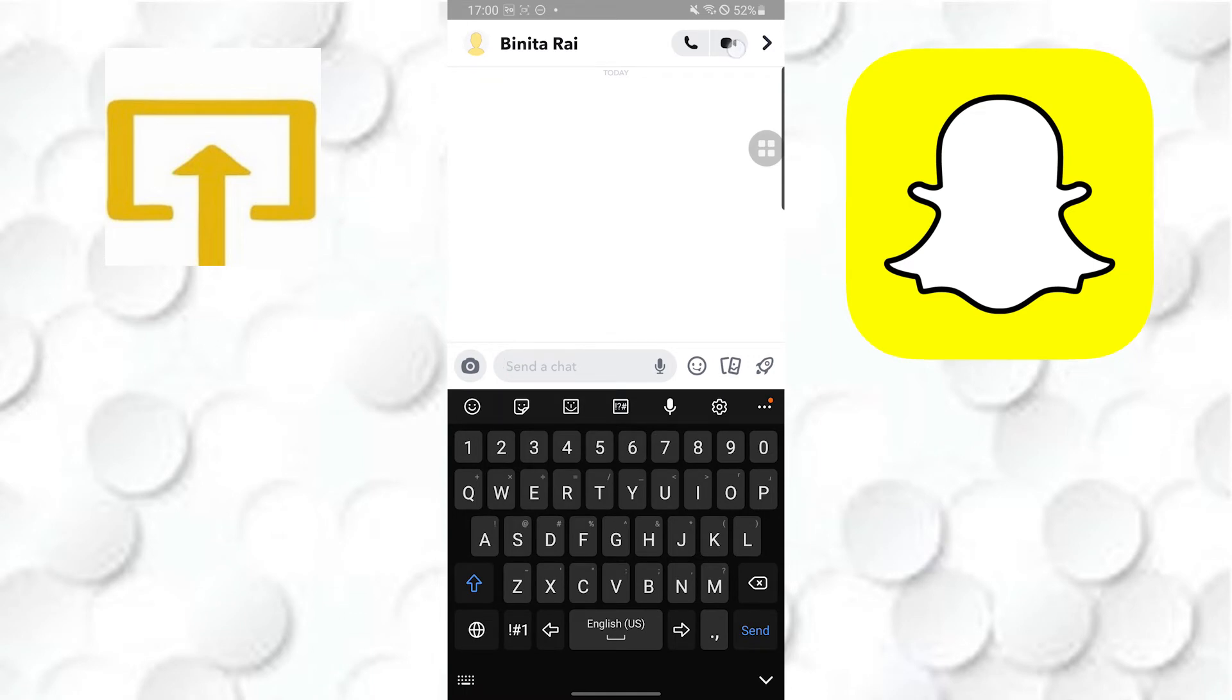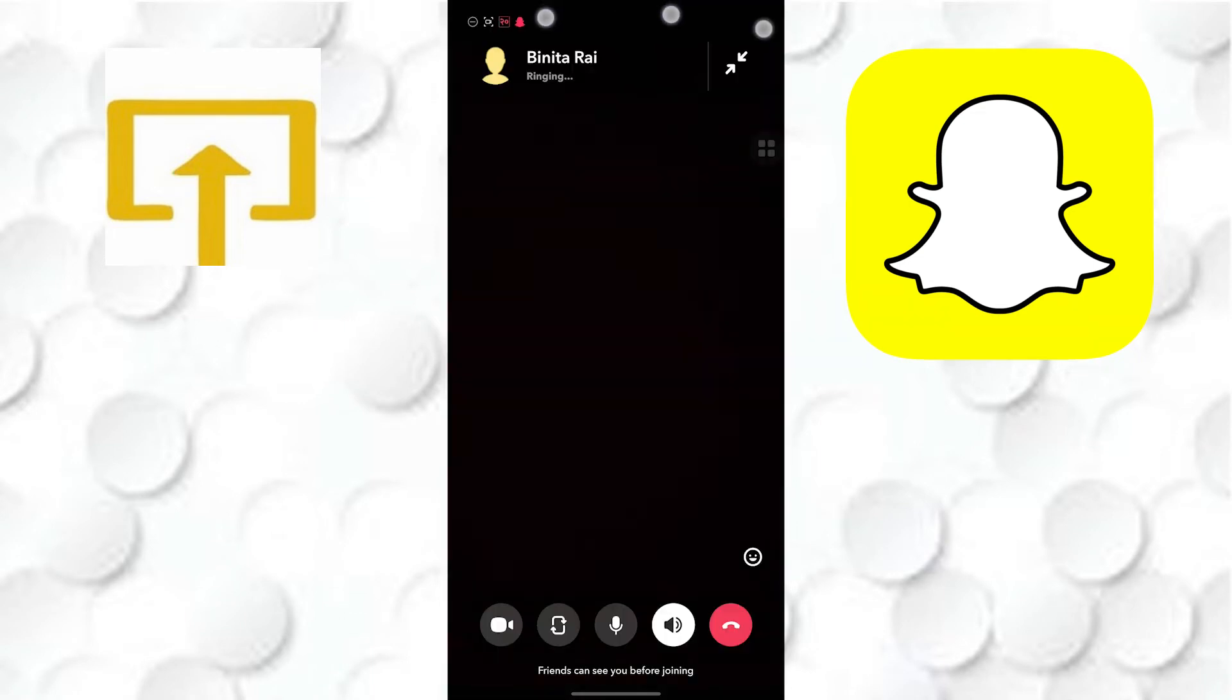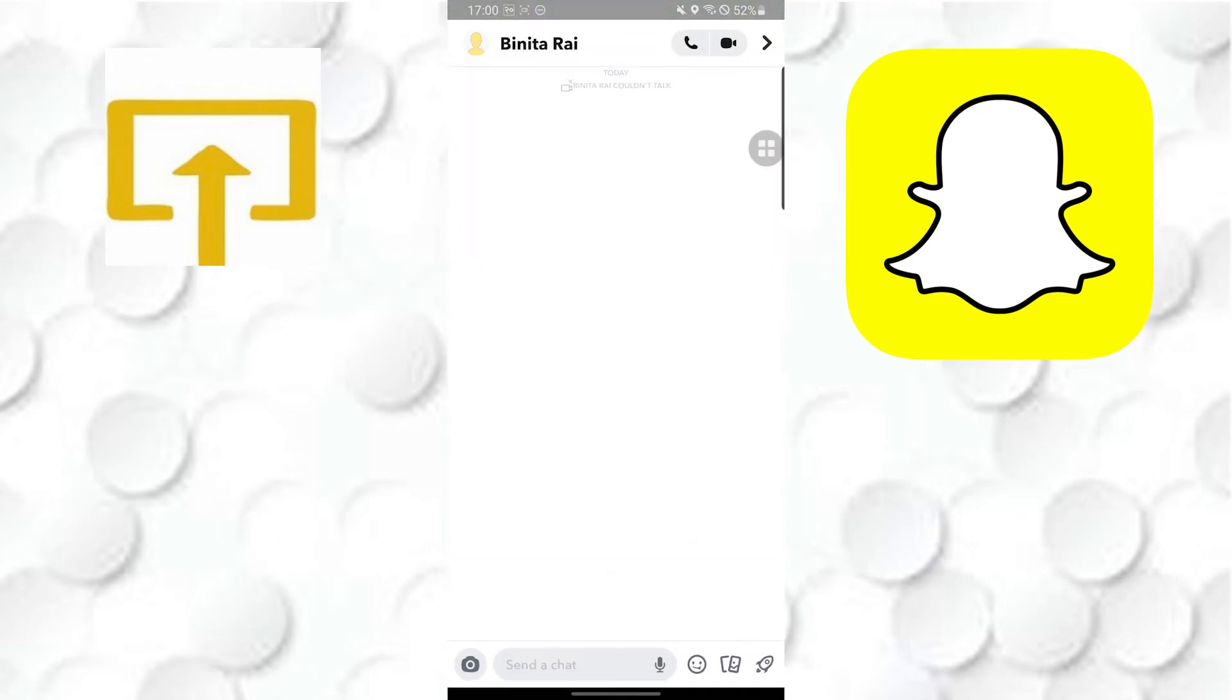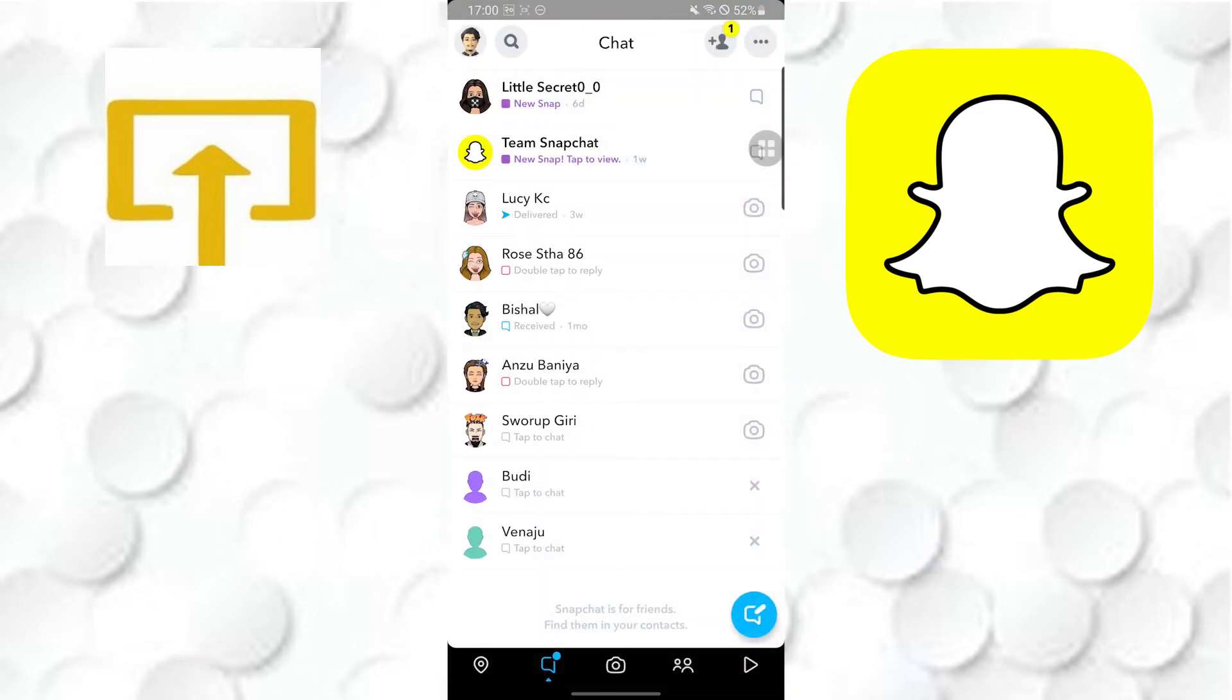Tap on that video icon and this is how you can video call somebody on Snapchat.